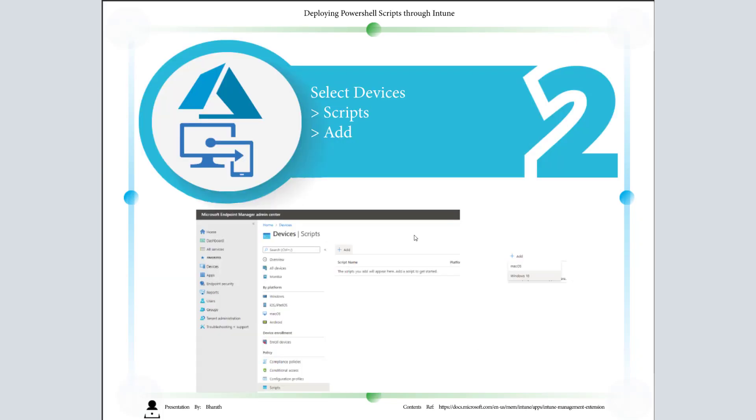After logging in, select Devices and select Scripts and click on Add. Once you click on Add, there will be two options: one is for macOS, one is for Windows 10. In this video we are going to see Windows 10.